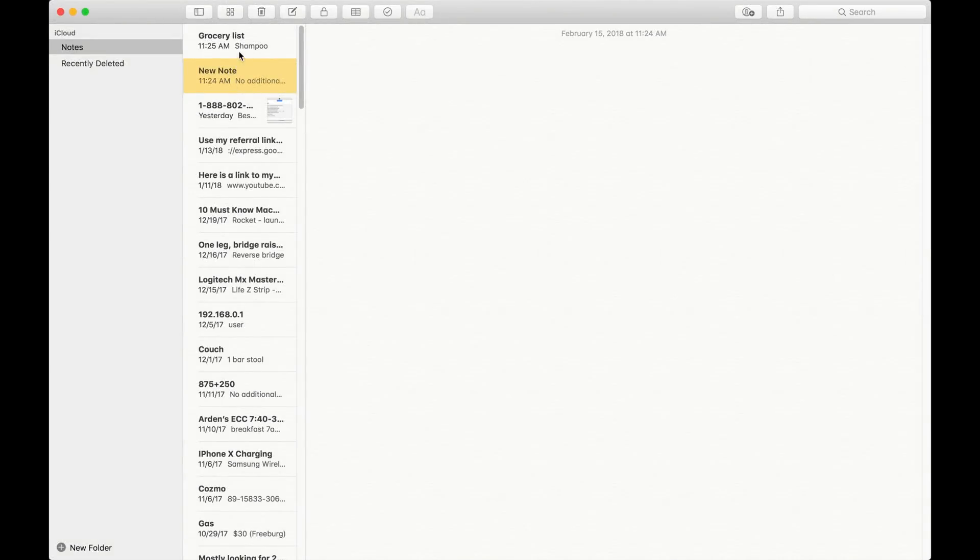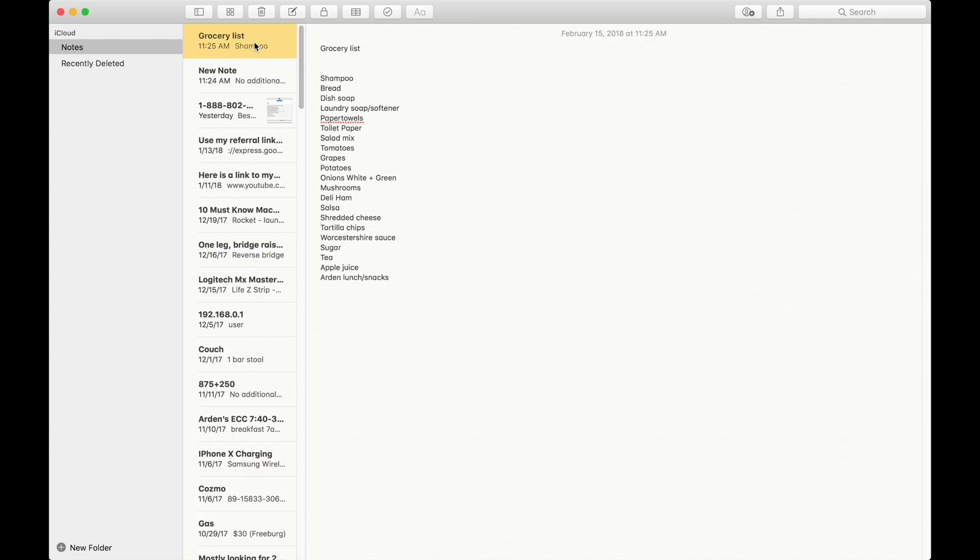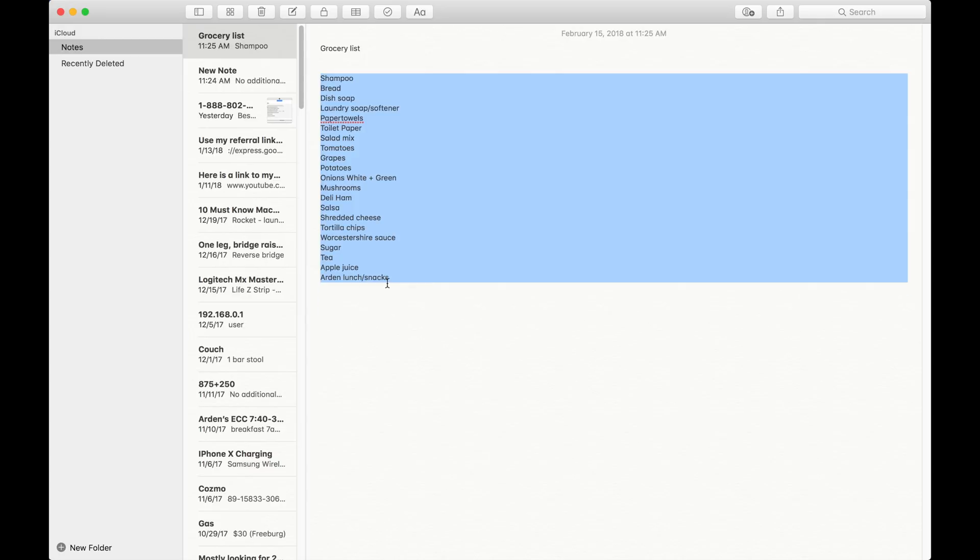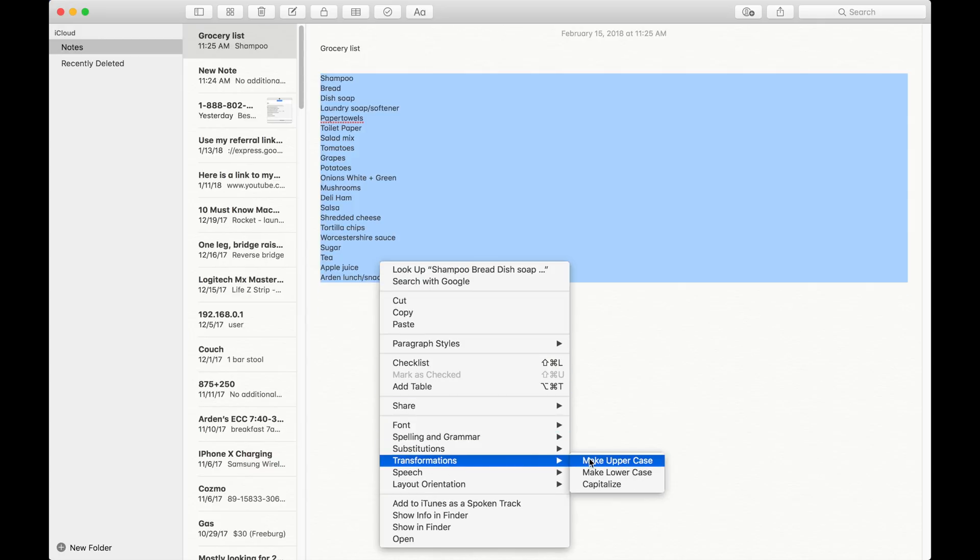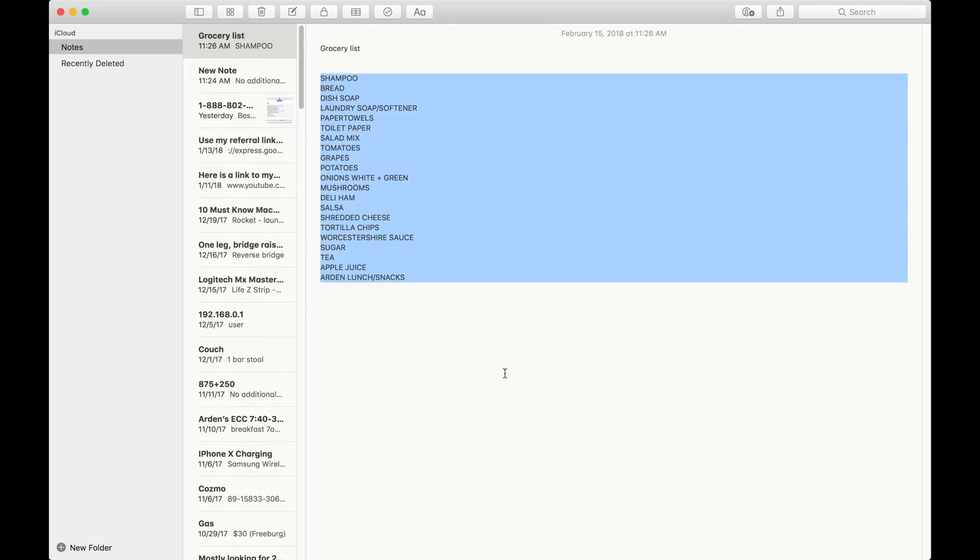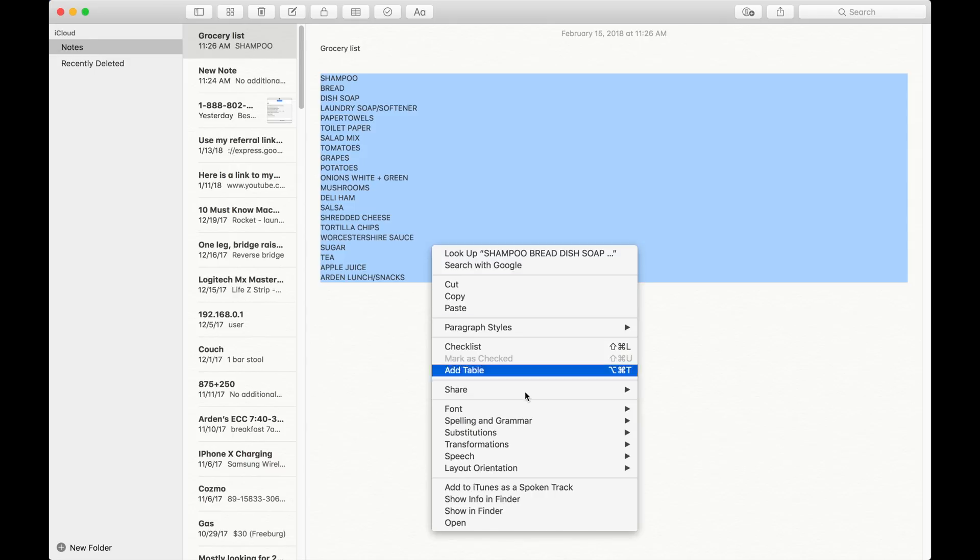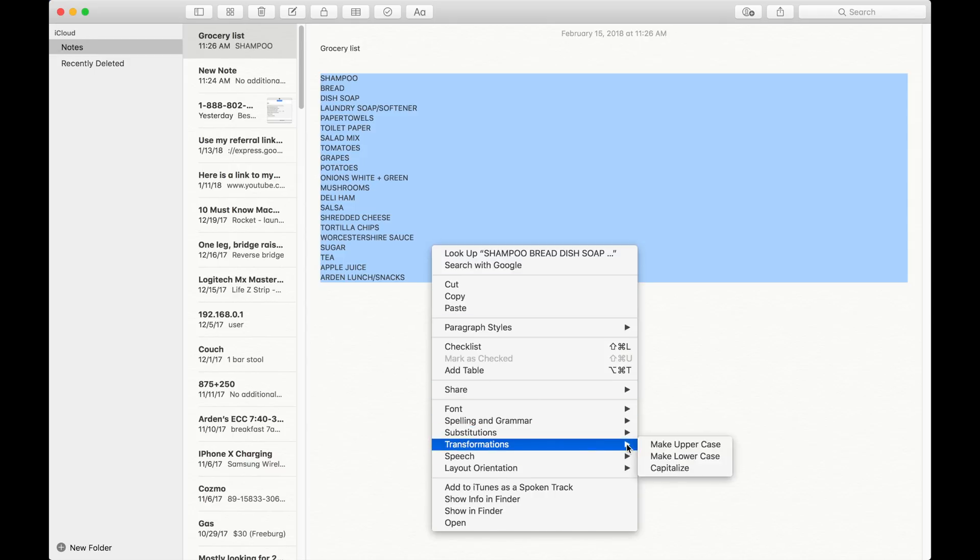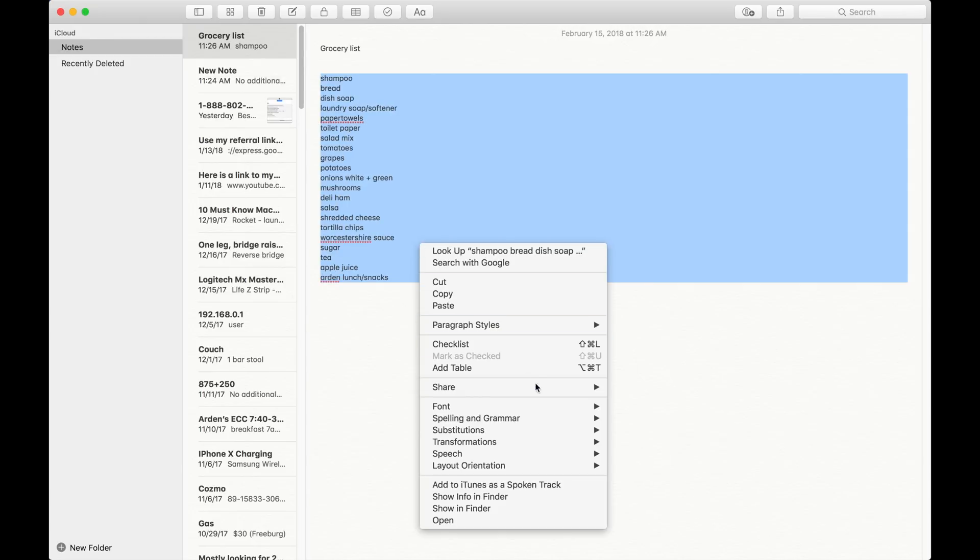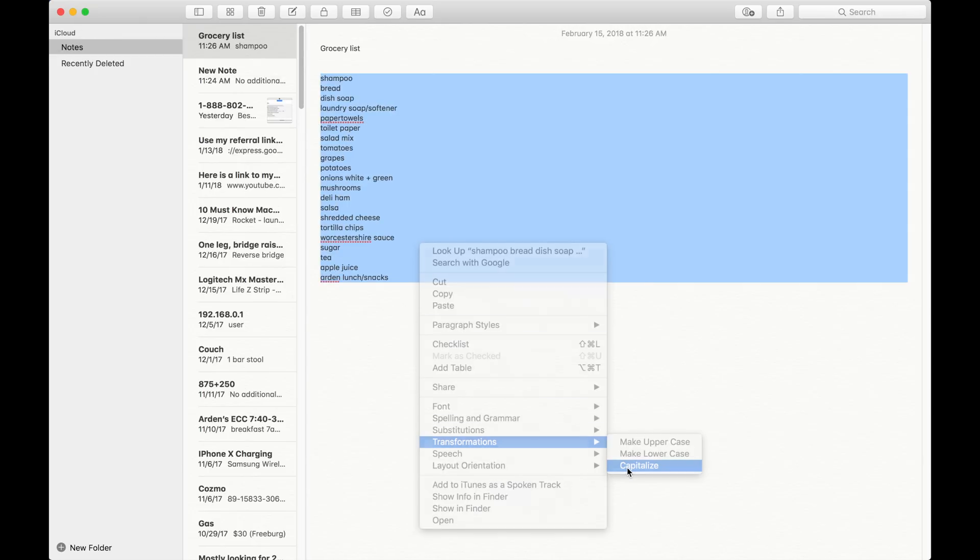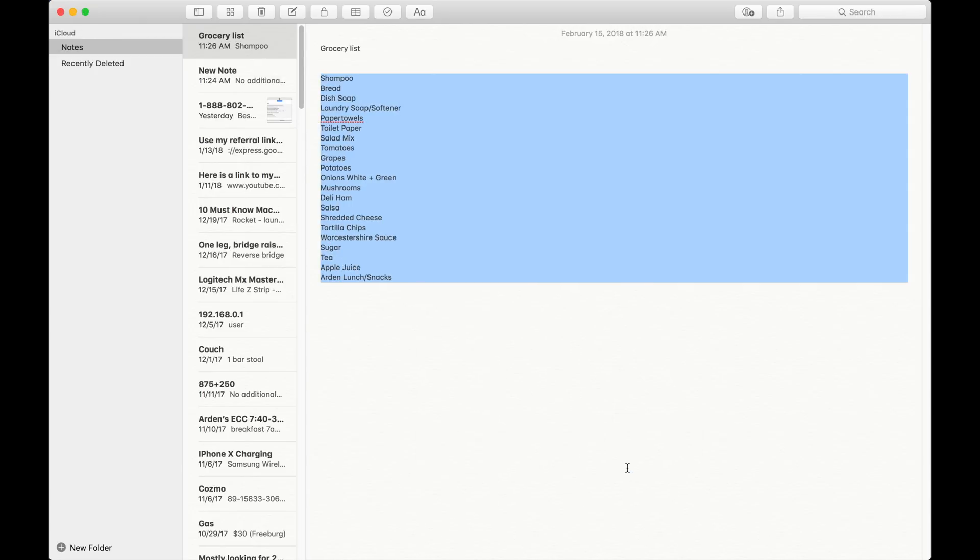So for the third tip, we are going to be in Notes. Now pretend this was something more formal than a grocery list, but here if you select all the text and highlight it, drag it to where you want, then you can right click and go down to transformations and you can make it all uppercase. And it instantly does it all without you having to retype it, or you can make it all lowercase. Or if you would like, you can go back and capitalize and it'll capitalize the first letter of each word.